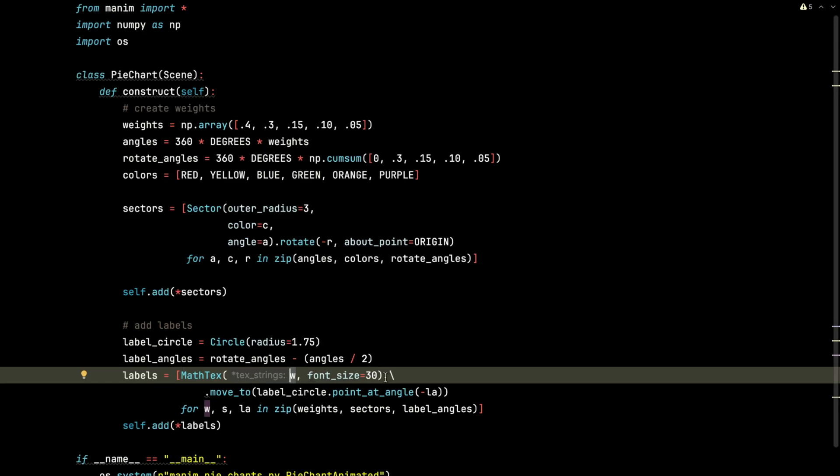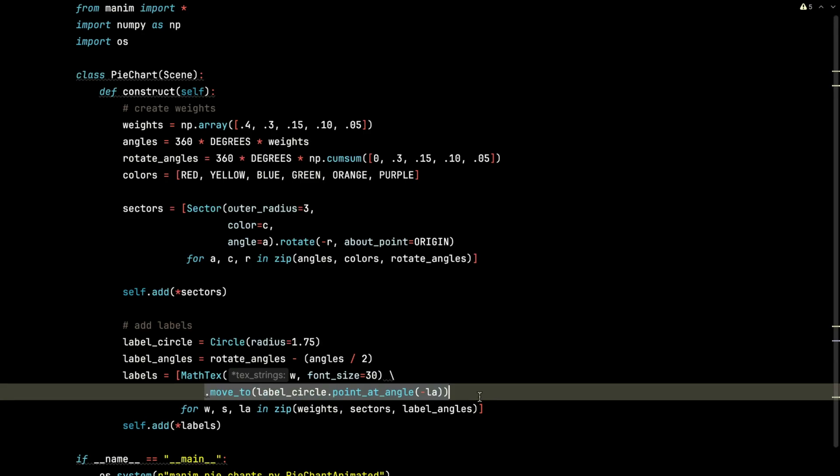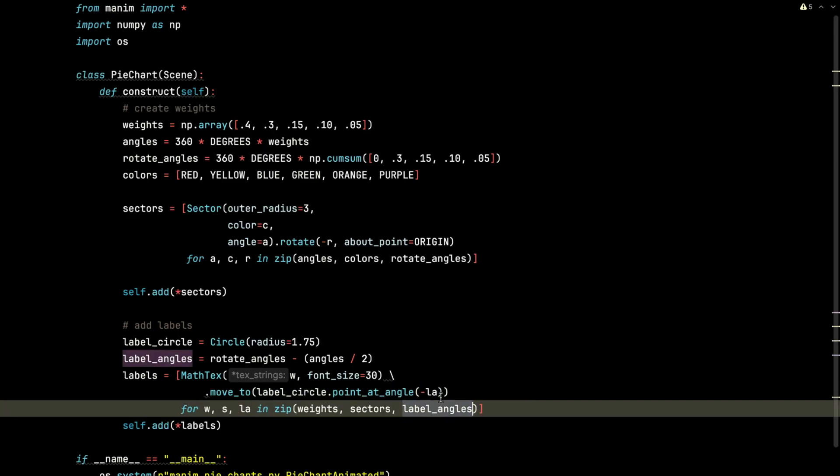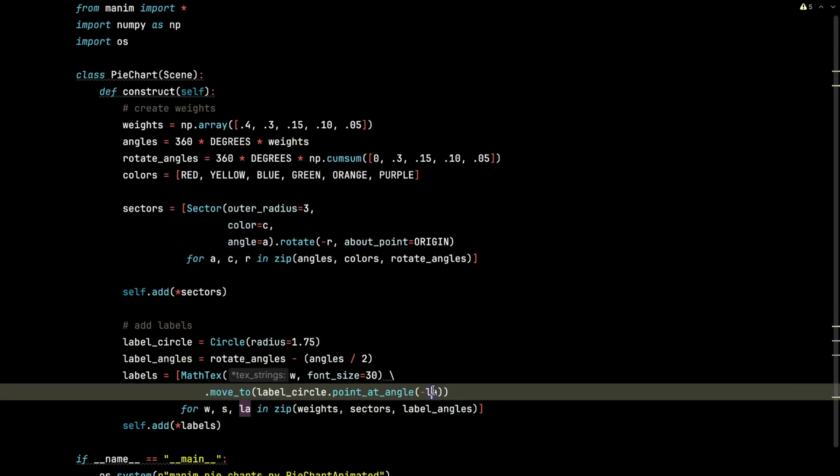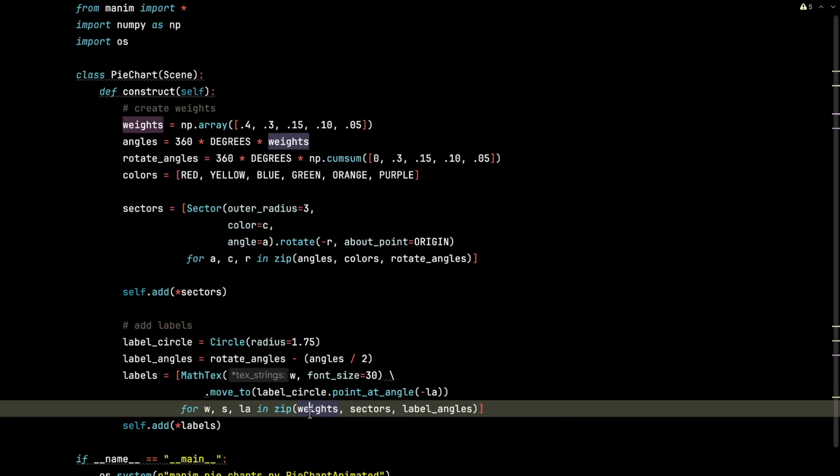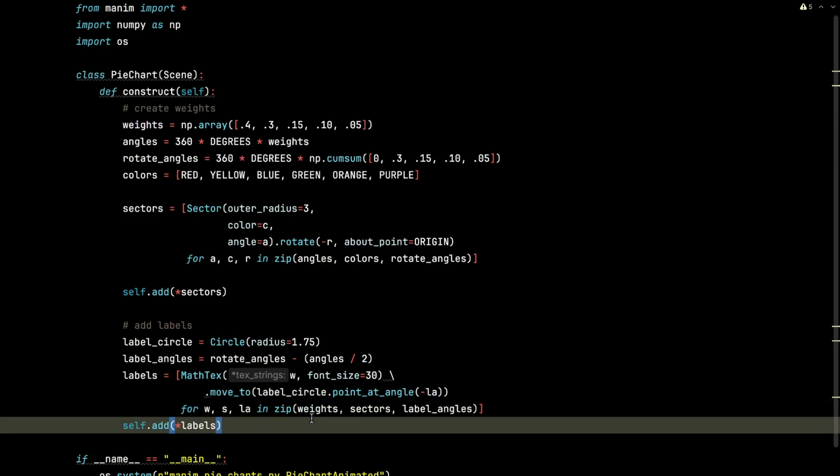It's going to have a font size of 30, and we're going to move each of those labels to the label circle. And we're going to go to the point at the given angle for each label angle. We'll also make it negative. It seemed everything works as intended, going in the negative direction when rotating about the circle. And then we add those labels.